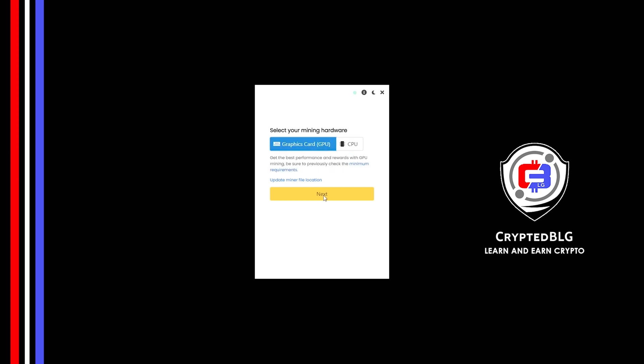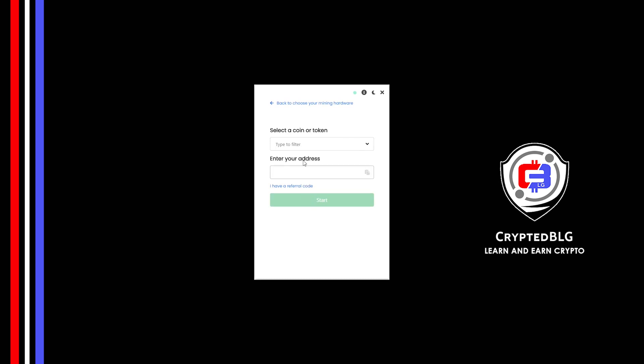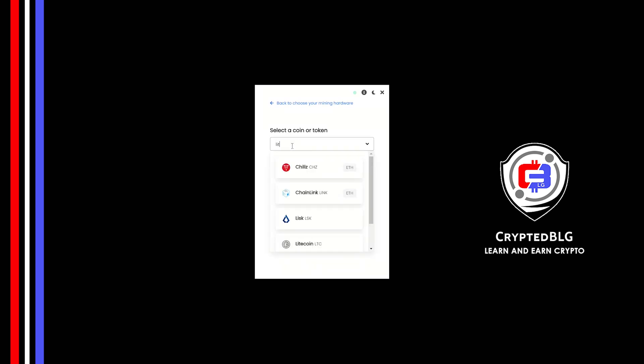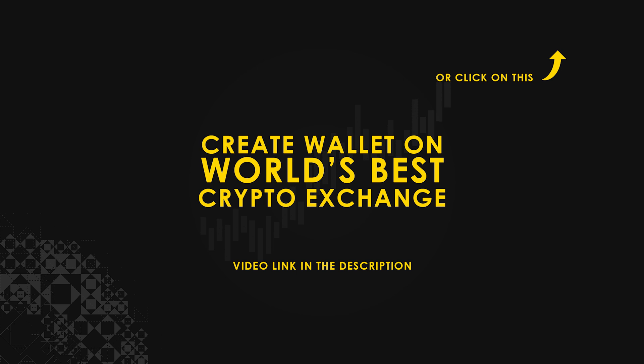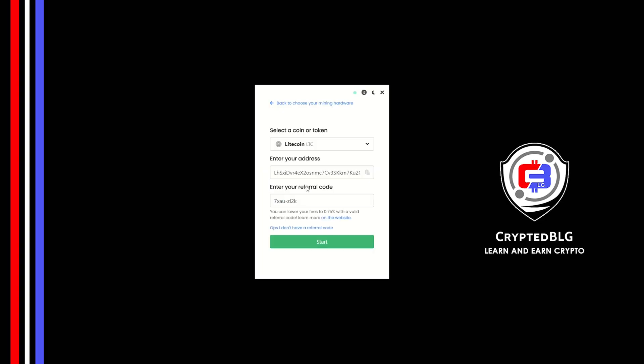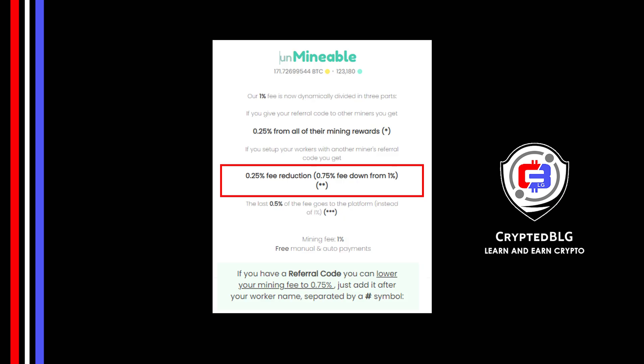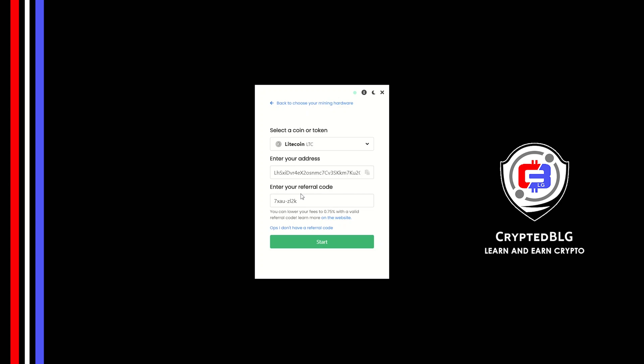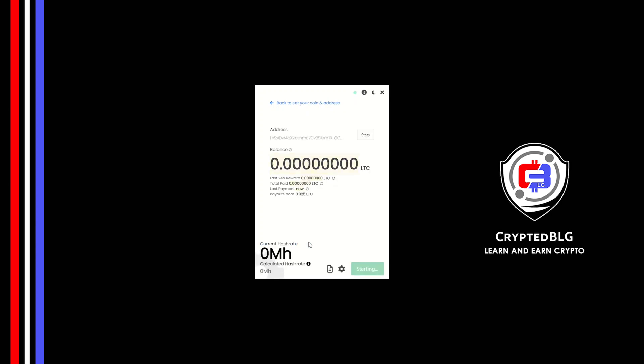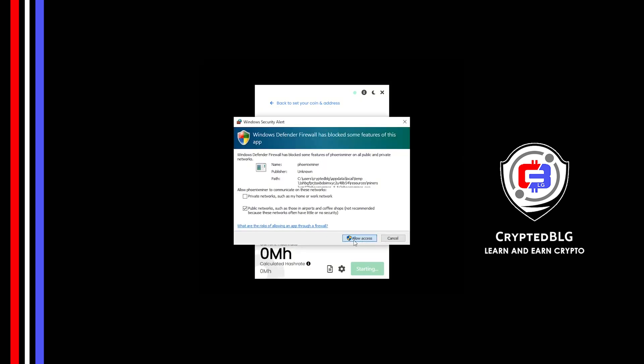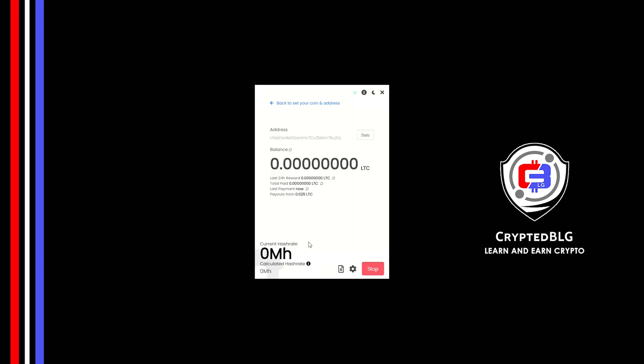Click Next. Search for Litecoin in this section and select it. Copy and paste your Litecoin wallet address. If you don't have a wallet, check the video link in the description for creating a wallet on the world's best crypto exchange. Now enter the referral code which is given in the description. If you use this referral code, 0.25% of fees will be reduced. Click Start, and just like that, we're already mining. Click Allow Access.